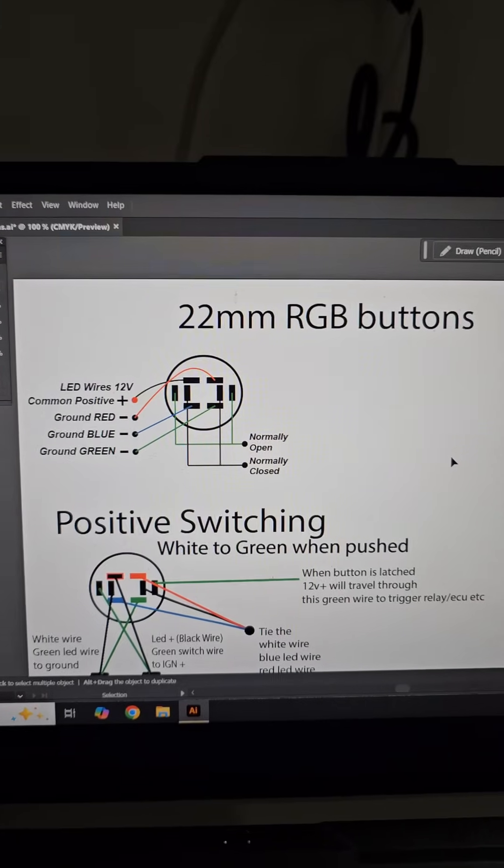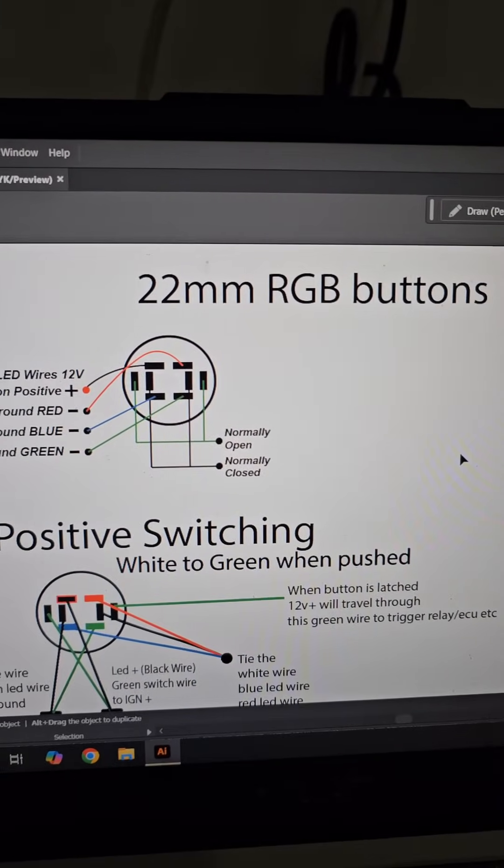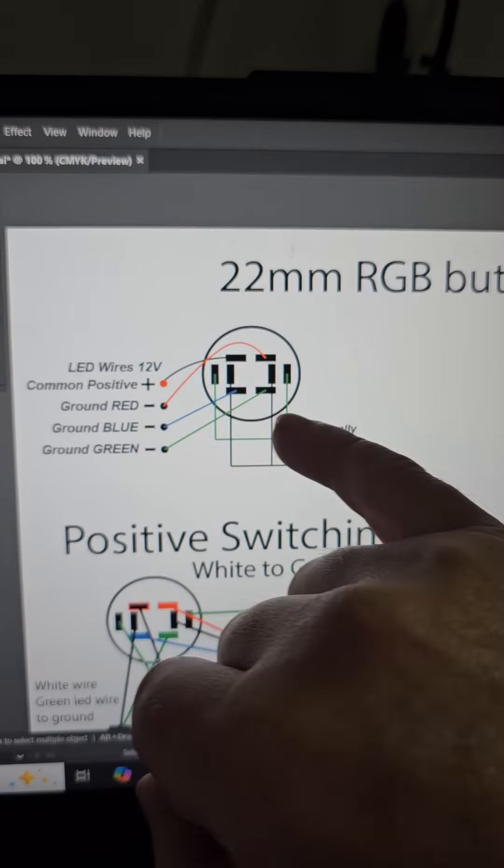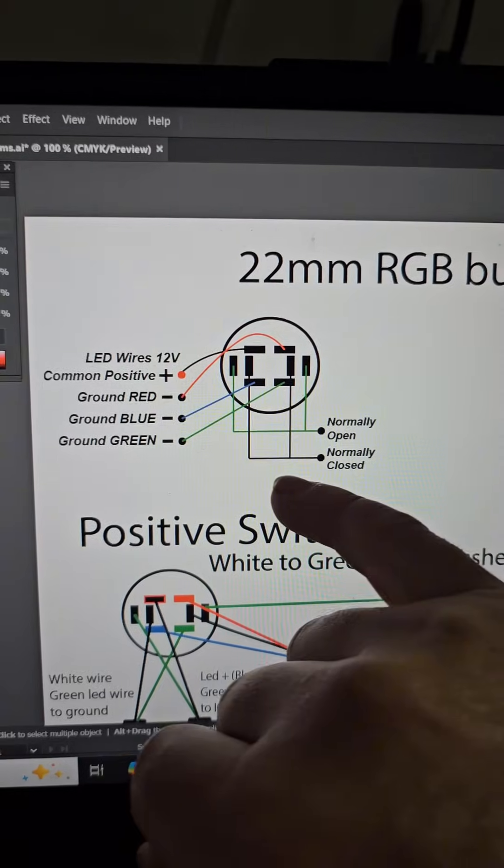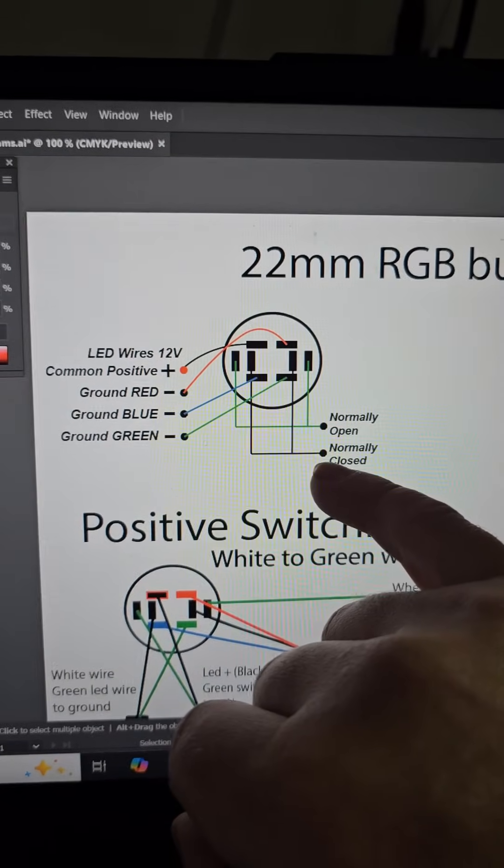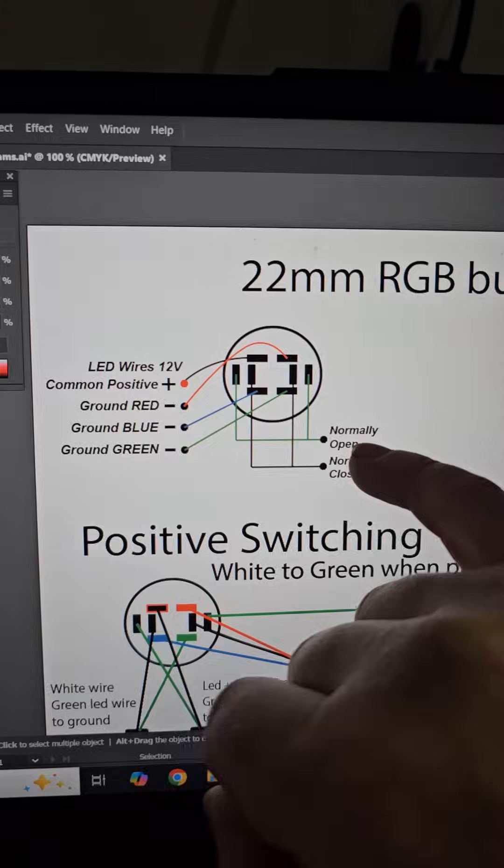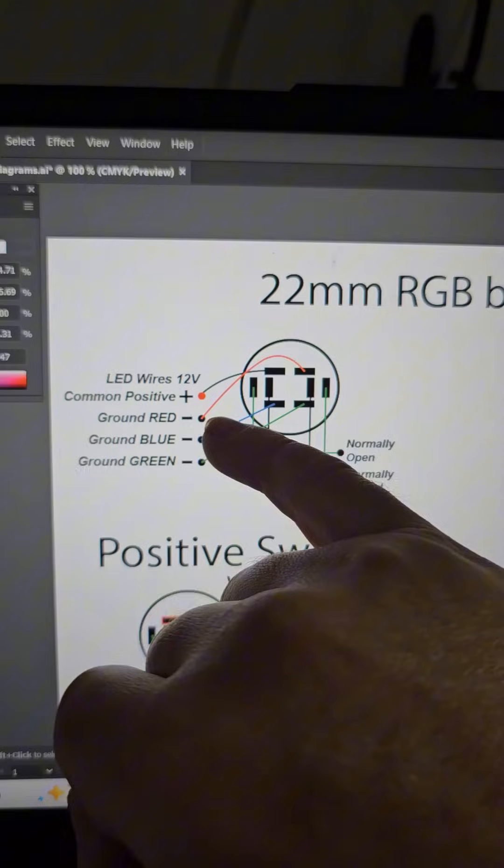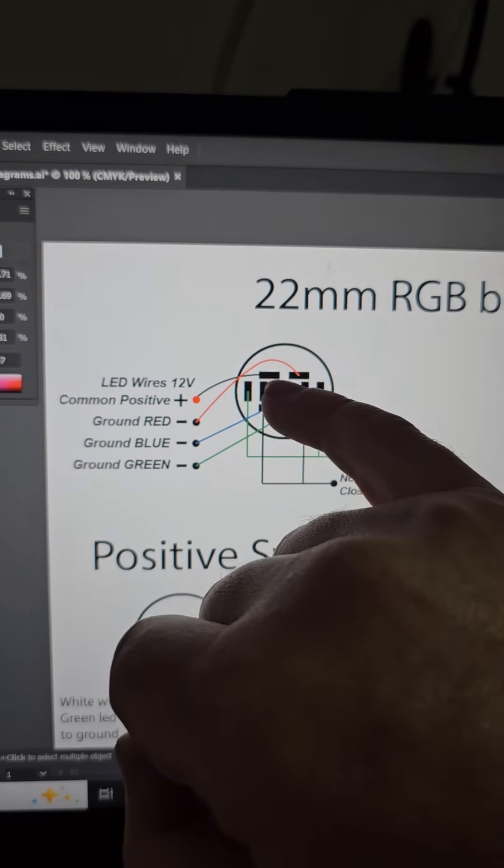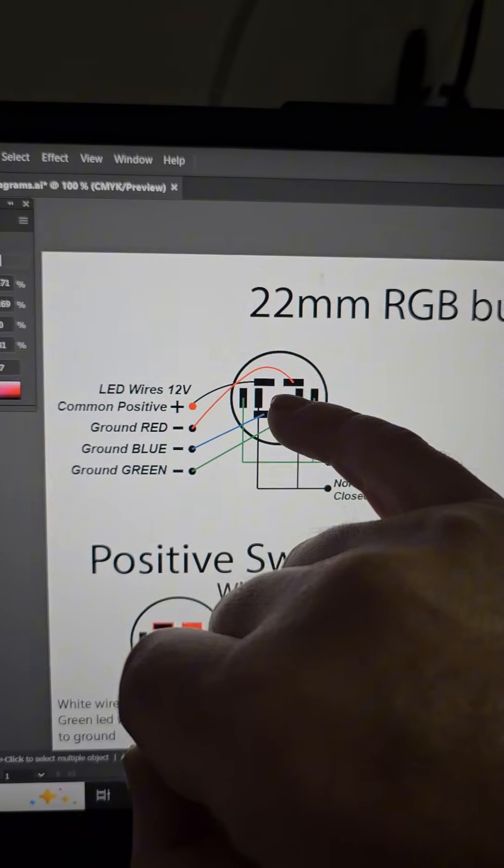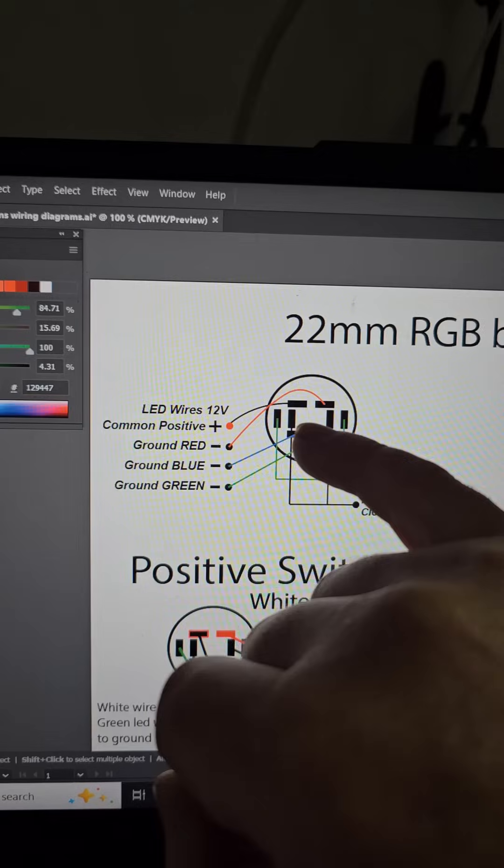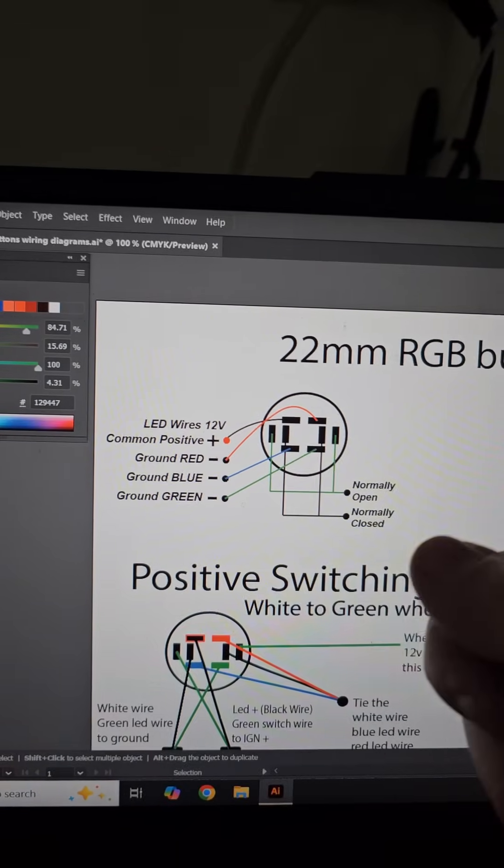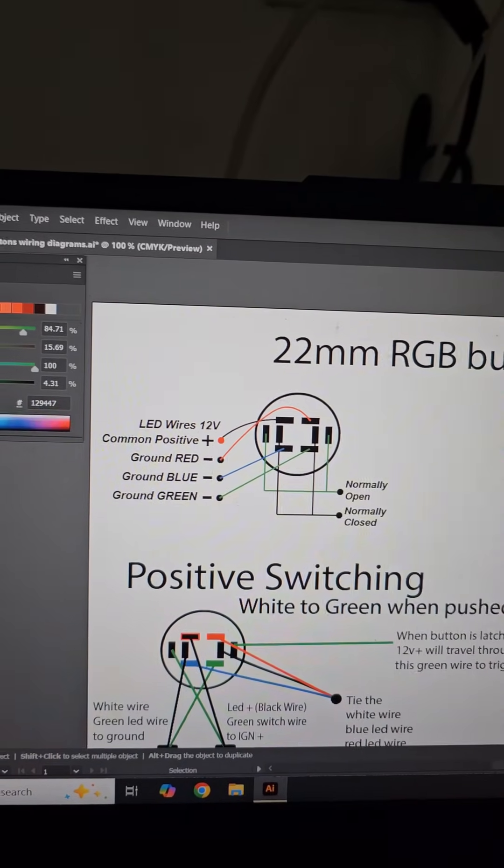So getting into these wiring diagrams, 22mm RGB buttons. This is just the basic pin out of how they work. So there's a normally closed and a normally open circuit on the buttons. And there's four pins for the LEDs. So there's a common positive, which is actually the black wire. So normally you would run that to ignition positive when you're installing it. So that when you turn the ignition on, that's when the buttons will light up.